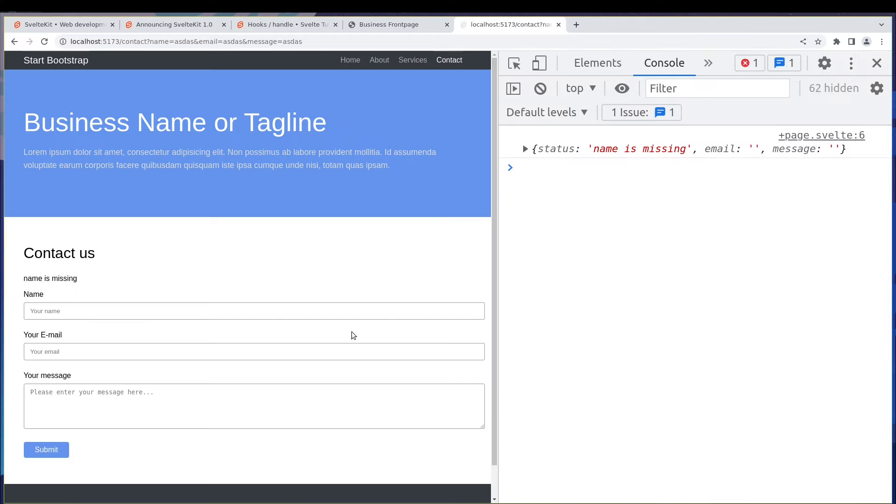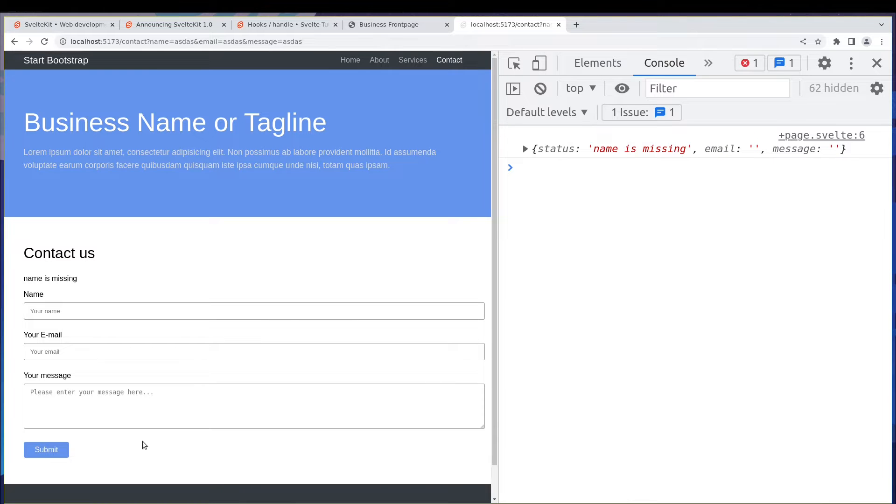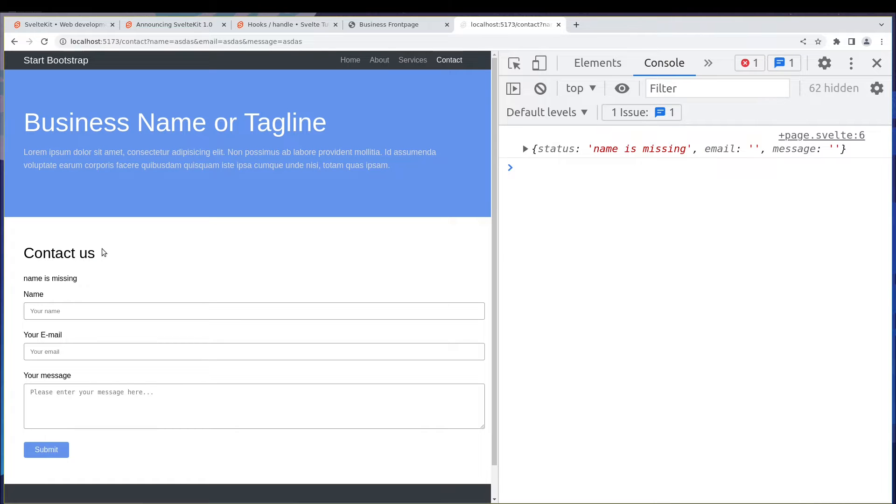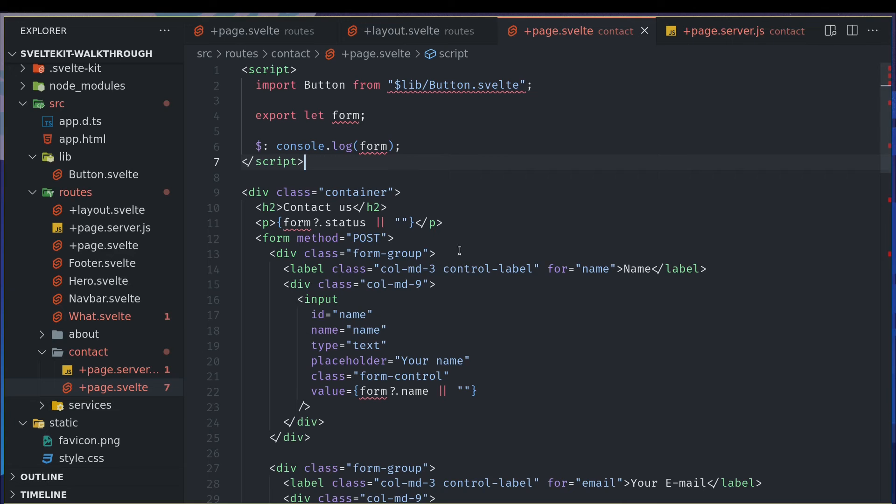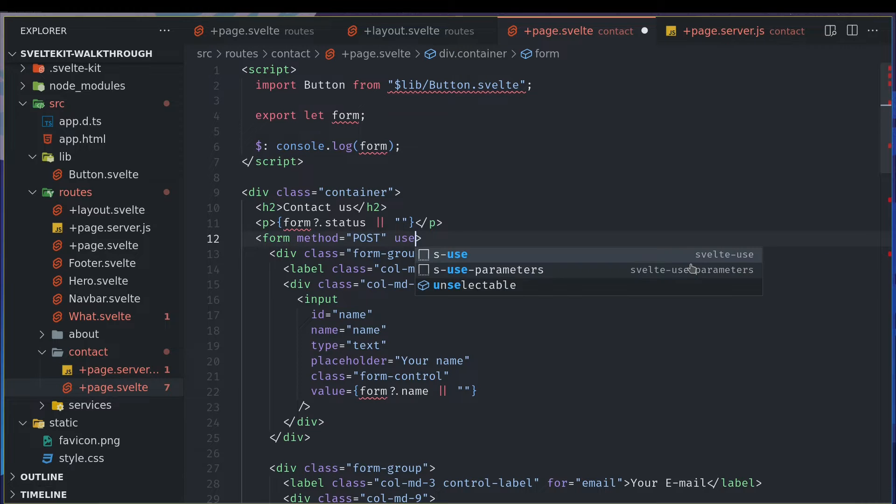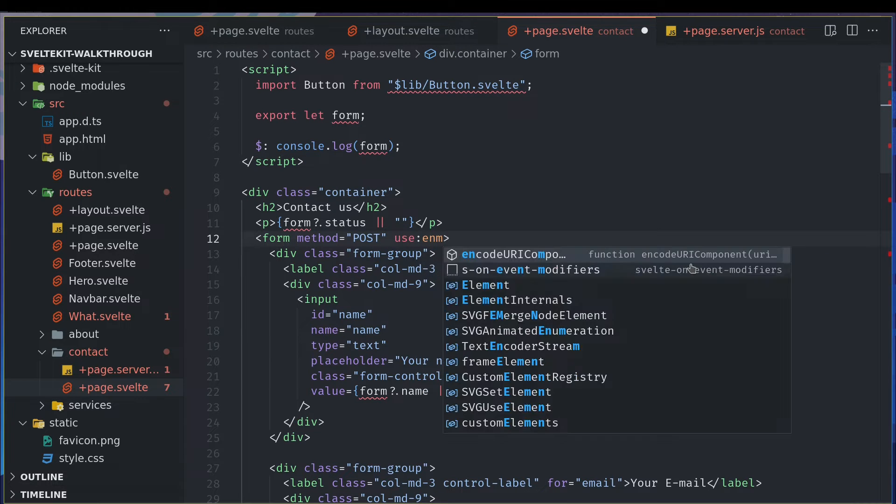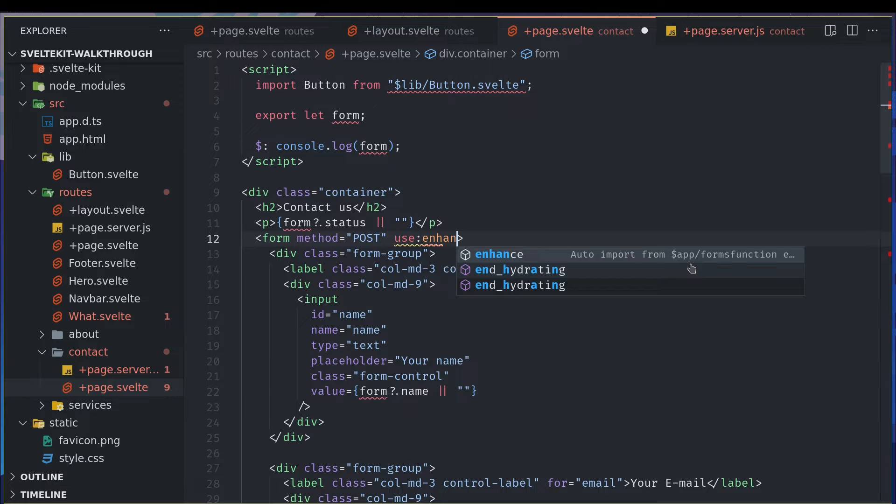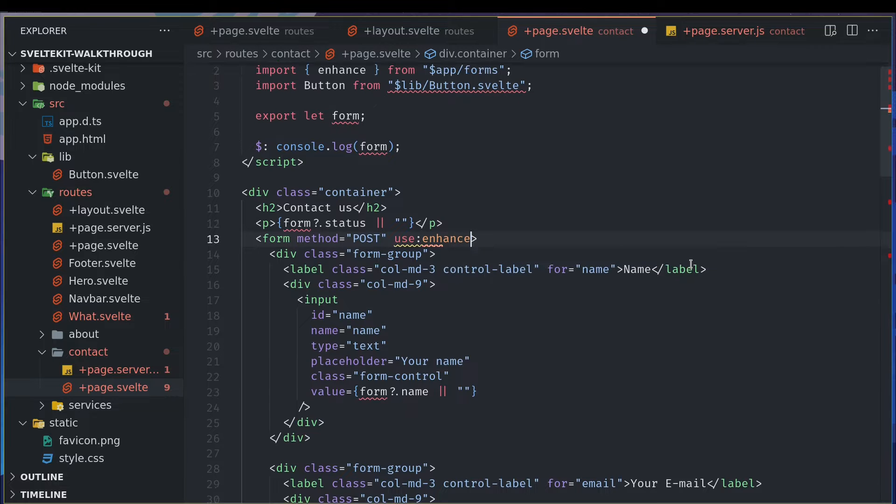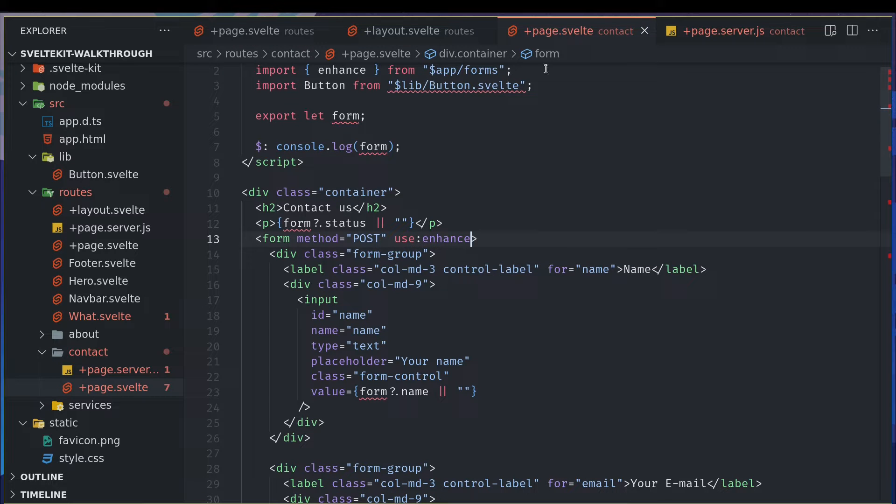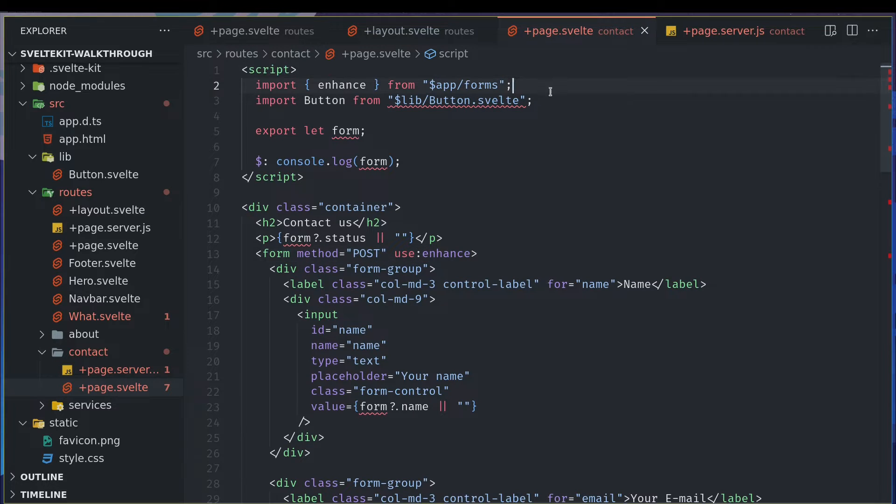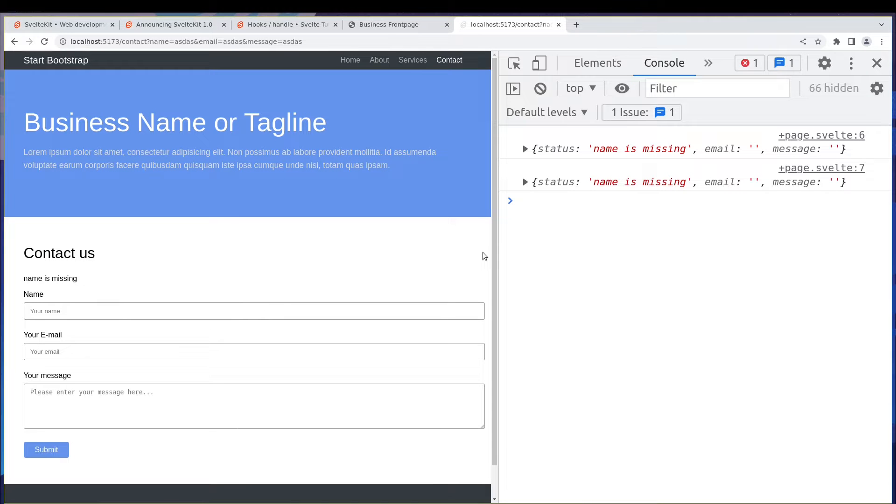Hi guys, welcome back. We successfully implemented the form feature and it submits. It works like a native HTML form. When you submit it refreshes the page, which we may not want, so we have something called use enhance that action which can be used in here.